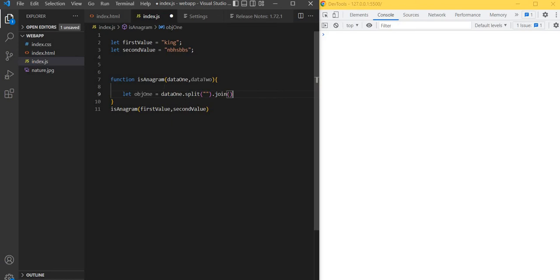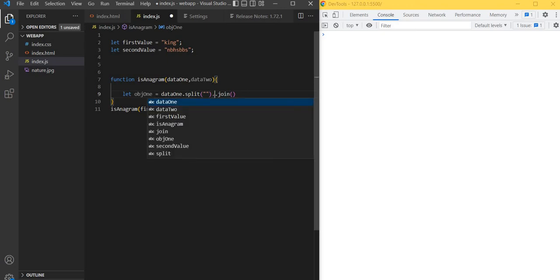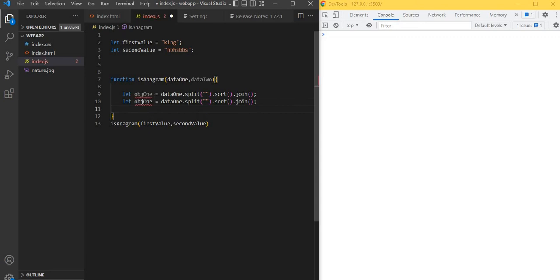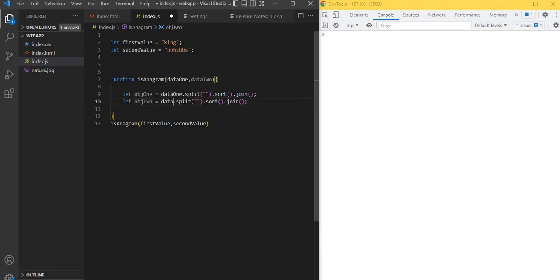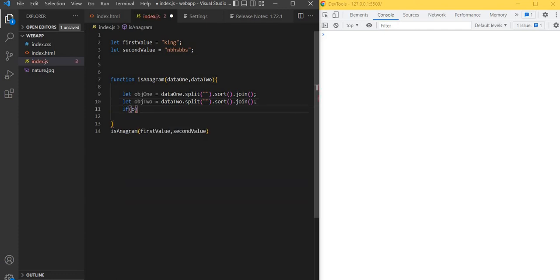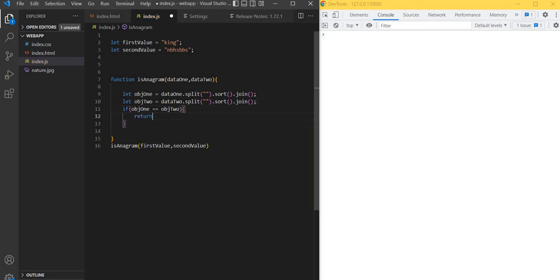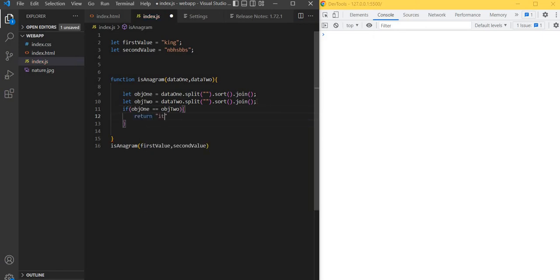What I'm going to do is convert the string to array using the split method, then sort the letters. After sorting, I'm going to join to make it a string again. Same thing we need to do for the other one also. Now we'll write the if condition to check if both are same - it means it is an anagram.